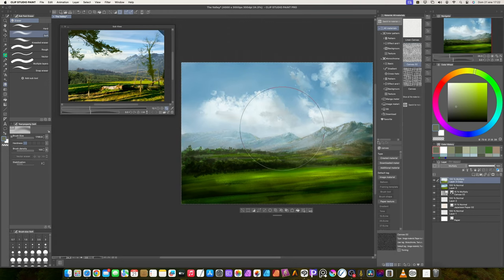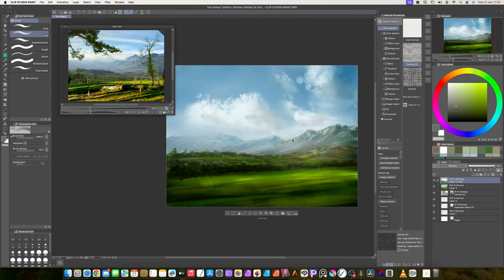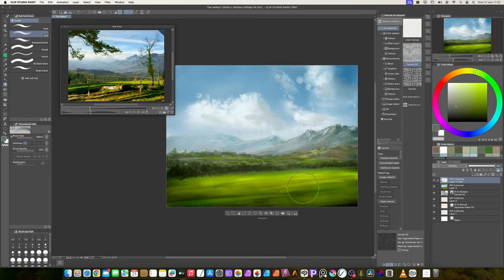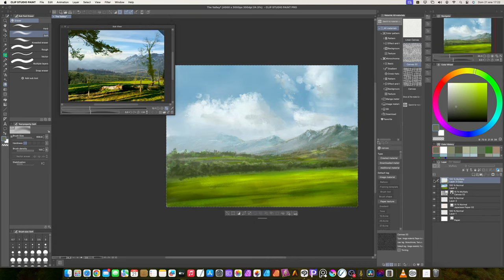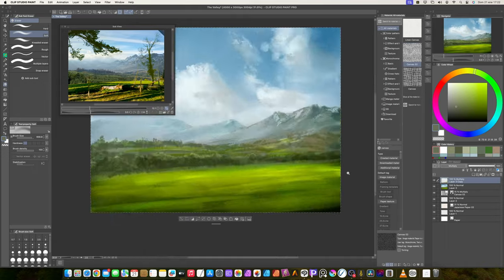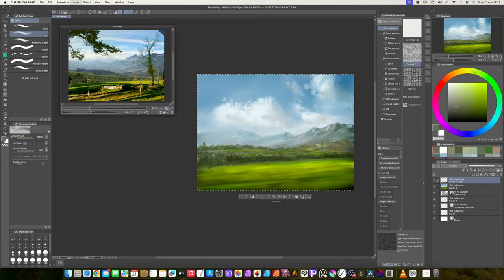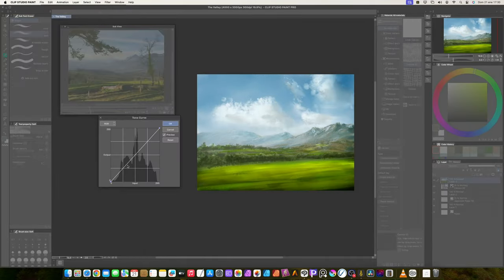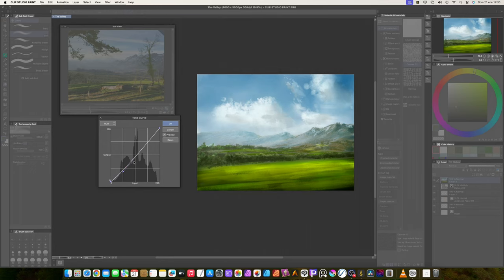I merge the layers. I duplicate the layer and change the blending mode to multiply. Then, with the soft eraser, I delete the areas I don't want to have contrast. This is an easy and fast way to add contrast locally, instead of using filters and masks.